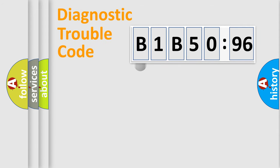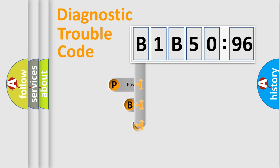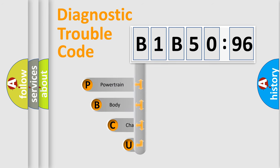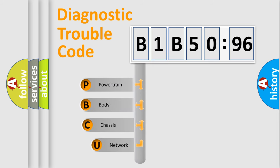First, let's look at the history of diagnostic fault code composition according to the OBD2 protocol, which is unified for all automakers since 2000.